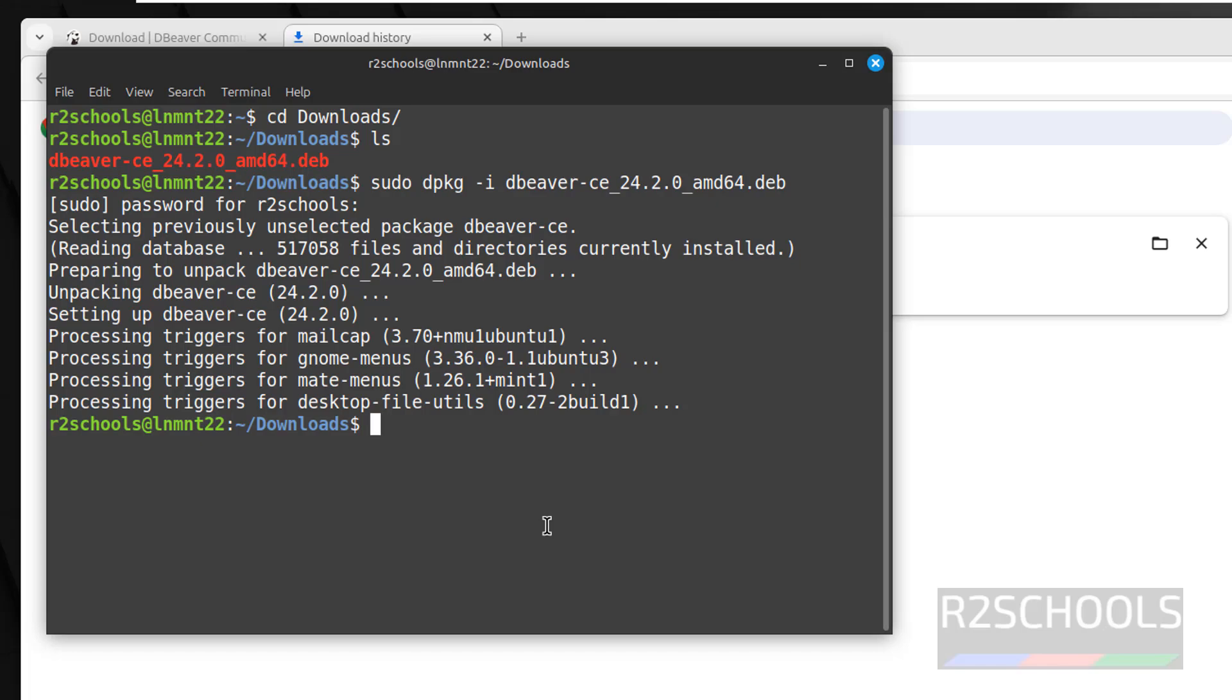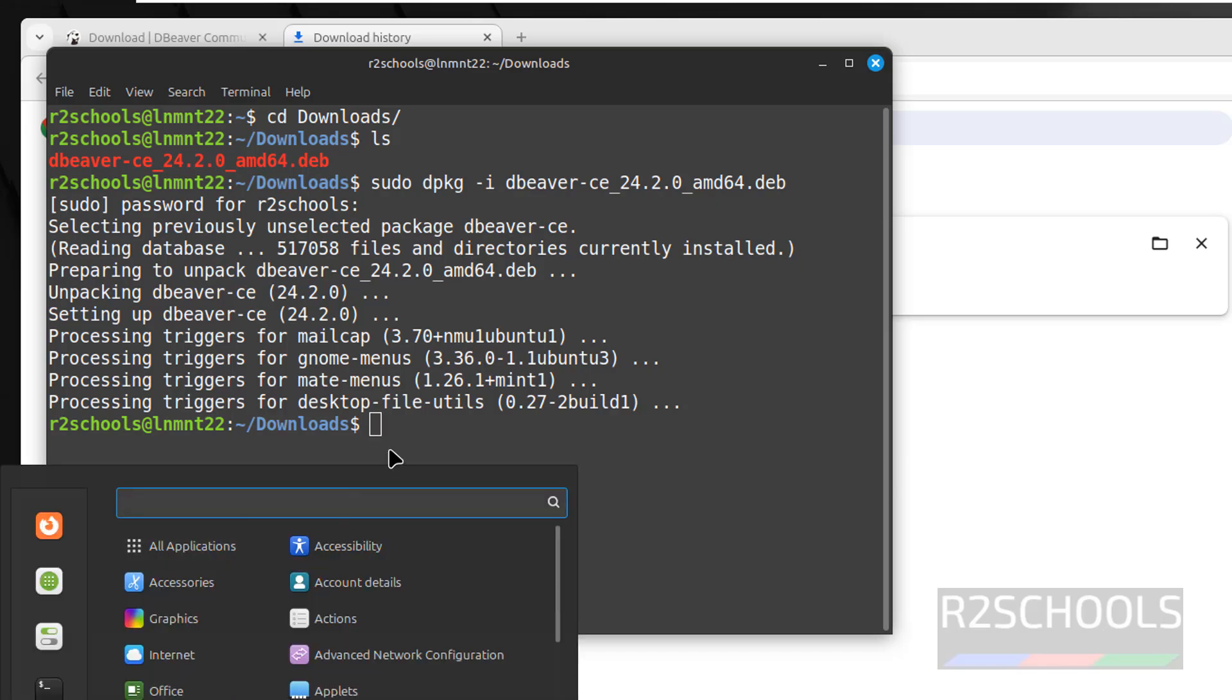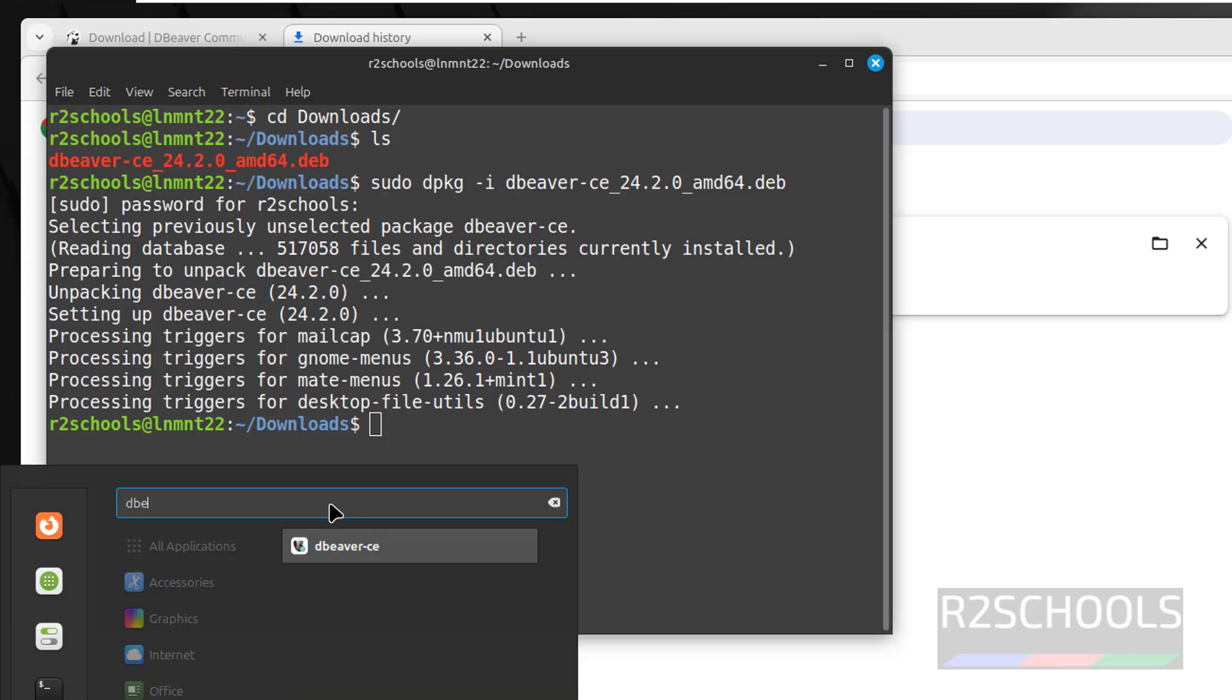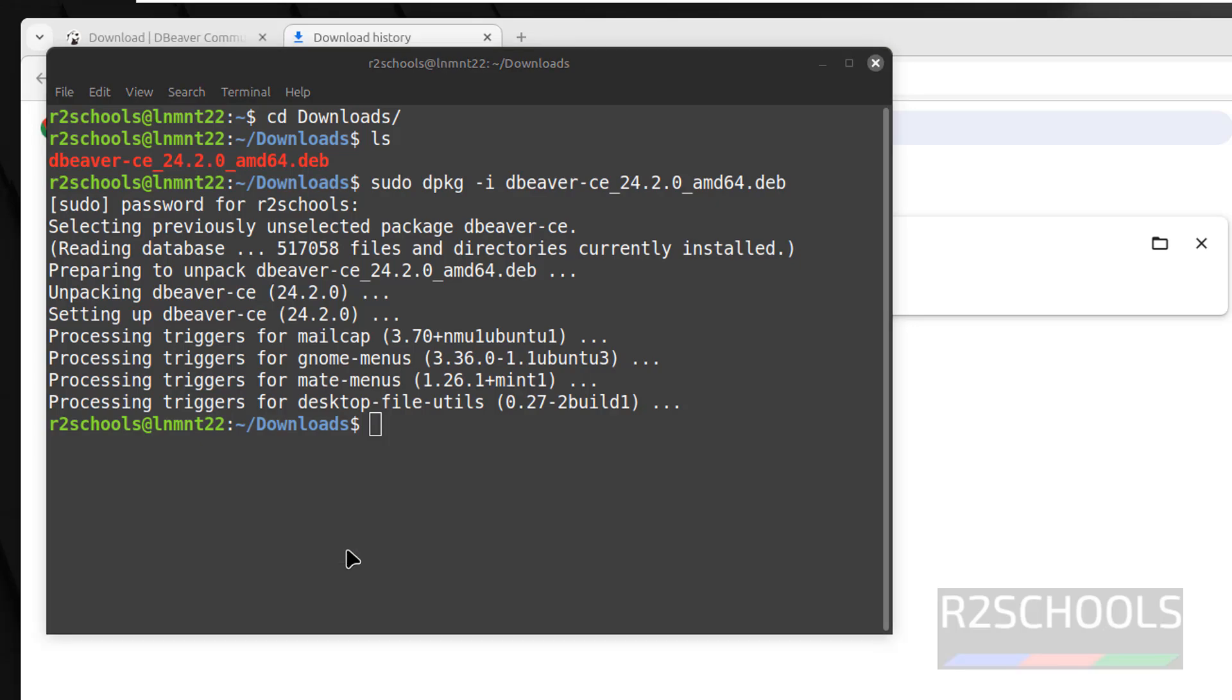See, we have successfully installed DBeaver, now go to start, then search for DBeaver, see here we have the DBeaver CE, CE means community edition, click on it.